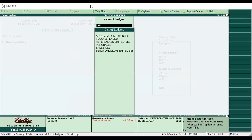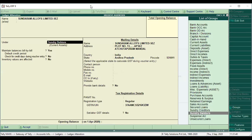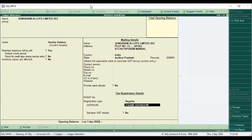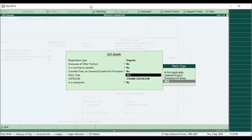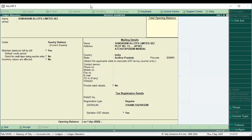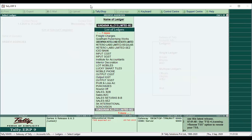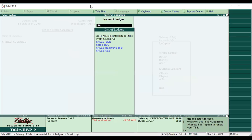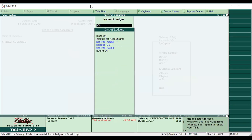Next, we created Sundaram Alloys. Sundaram Alloys comes under Sundry Debtors, with Registration Type Regular. Enter the GST number. We have now created the SEZ accounts masters. Next, we created the SEZ ledger and output CGST, output SGST, and output IGST ledgers. For SEZ transactions, IGST applies, and output IGST is placed under the Duties and Taxes group.